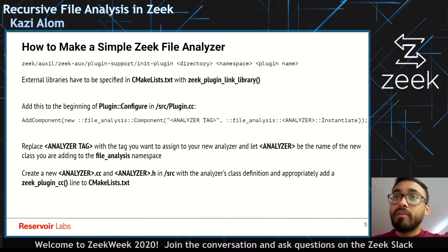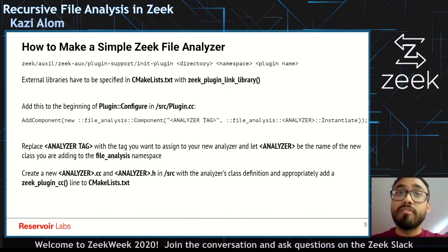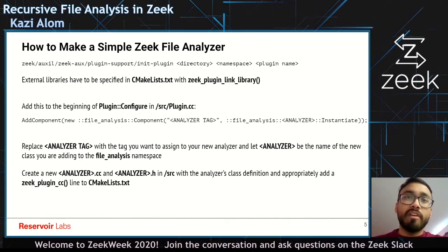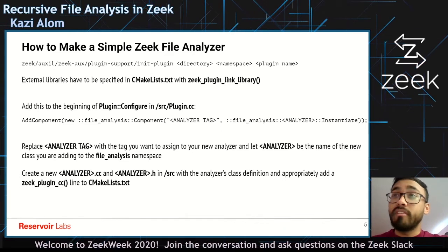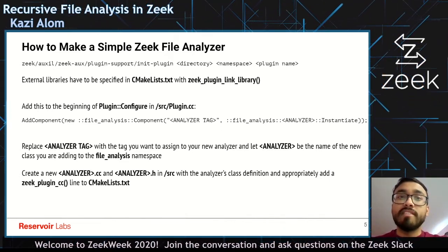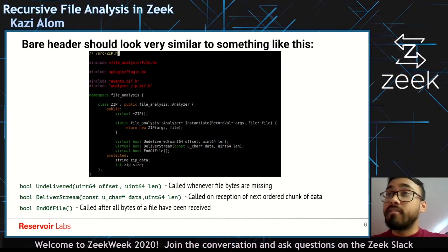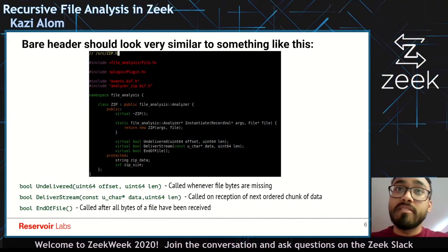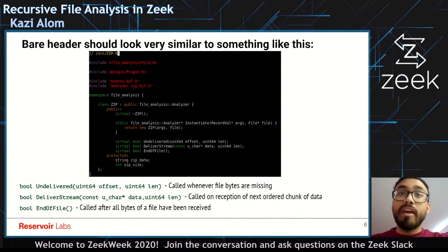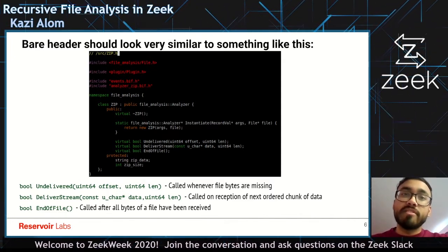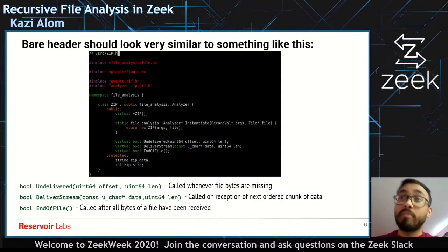Over here, we also want to specify the class of our analyzer — basically the class we are adding to the file analysis namespace. Then we create a new analyzer.cc and analyzer header file in source with the appropriate definitions. We also need to add Zeek plugin.cc to CMakeLists. At this point, our bare header for the zip analyzer should look something like this. As you can see, there isn't much going on — we just have a constructor and these function prototypes.